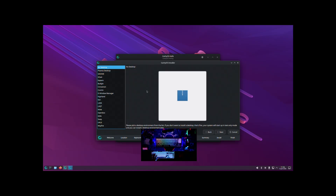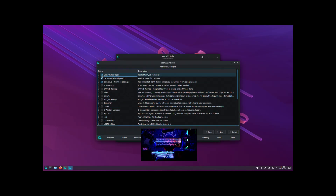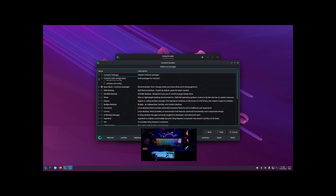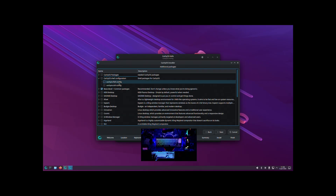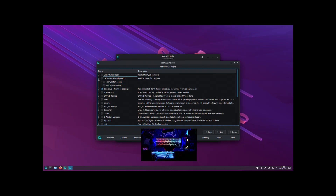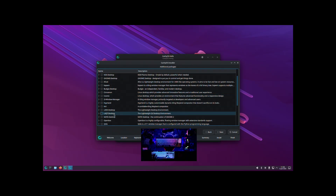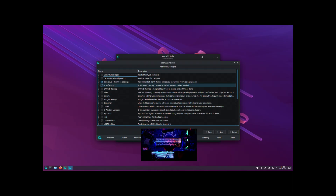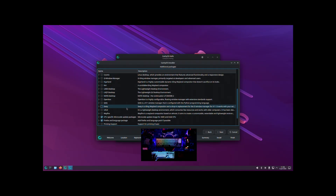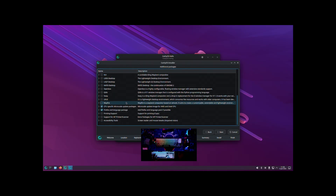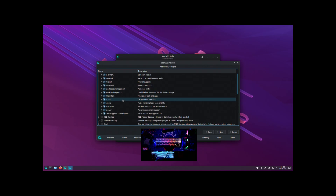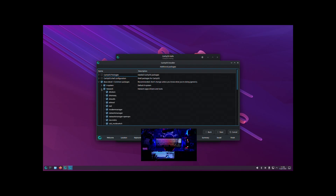I'm going to go with no desktop so I can install everything from scratch. Go to next, and what I typically do is uncheck CachyOS packages and the shell configuration, because sometimes the different shell configurations they install may conflict, and the path they use for these configurations often conflicts with adding new configurations to your system.